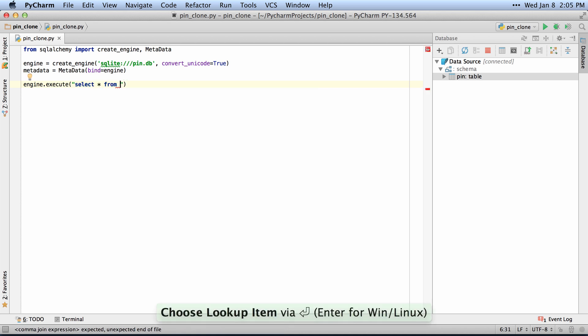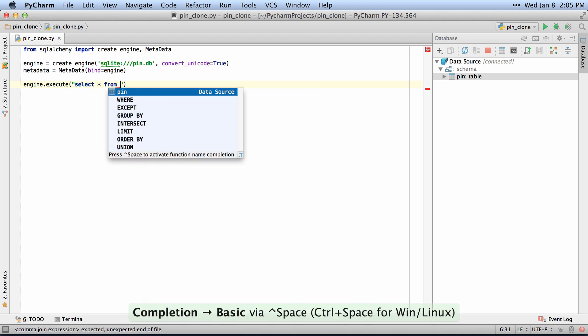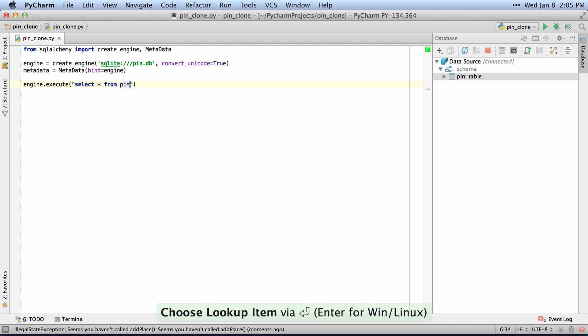And if I hit Control-Space for autocomplete, it'll actually show me the data source, which is a data source that I have mapped here.